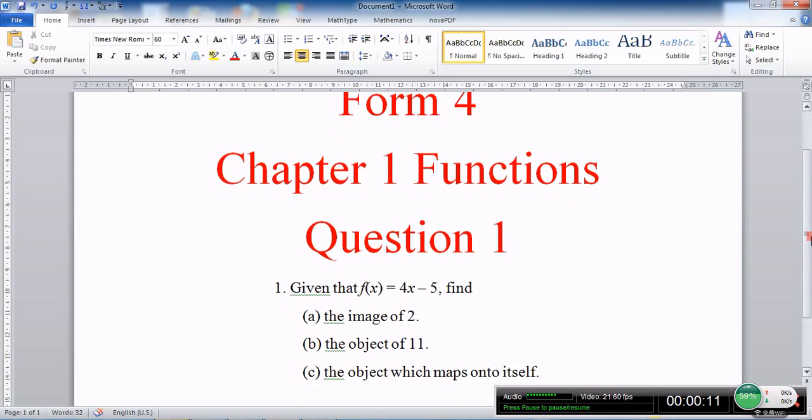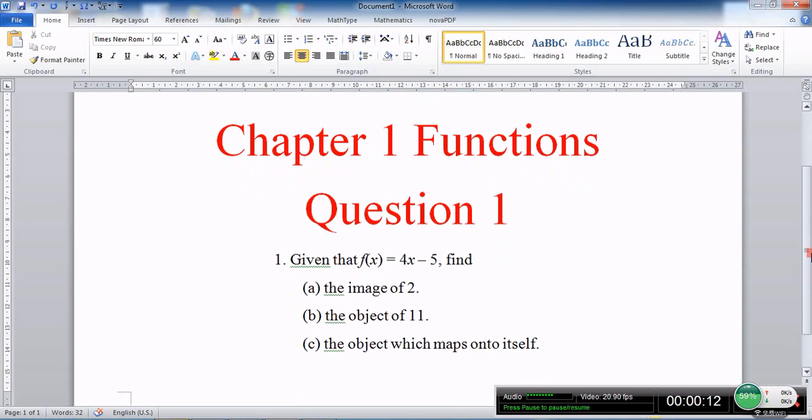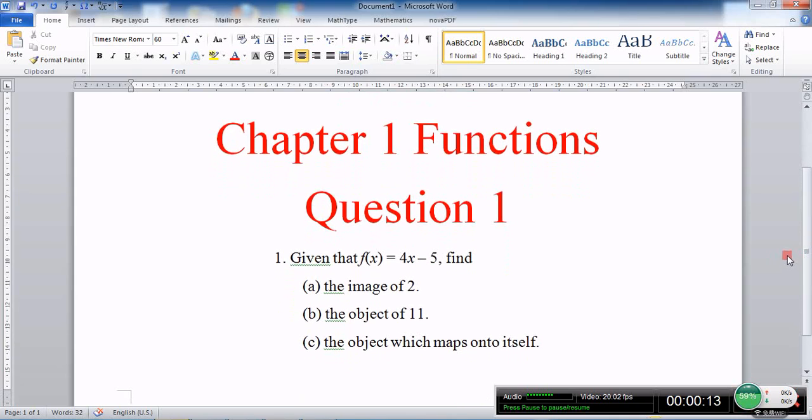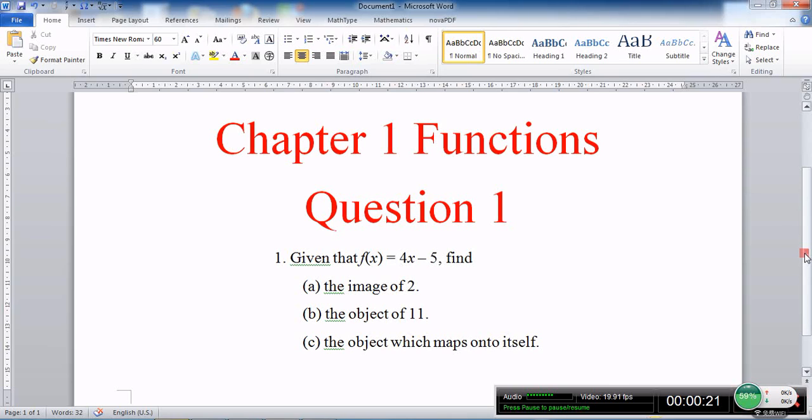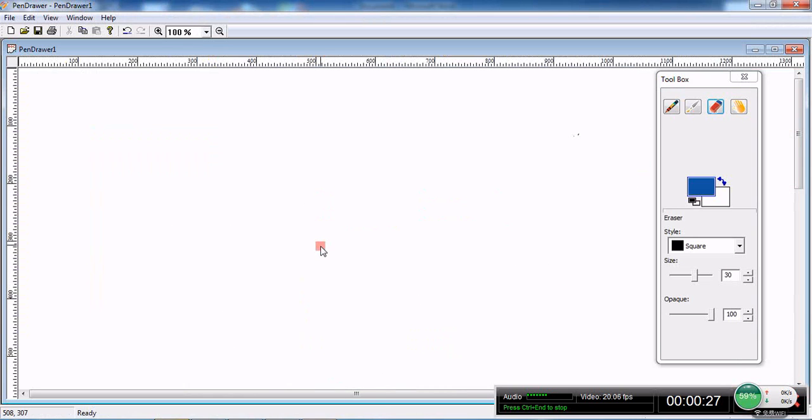Given that f(x) equals 4x minus 5, find: (a) the image of 2, (b) the object of 11, and (c) the object which maps onto itself. Let me show you how to solve this equation. Write down the equation so it's easier for you to follow.